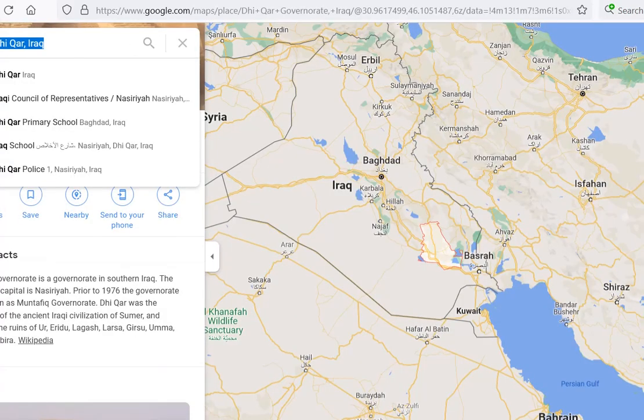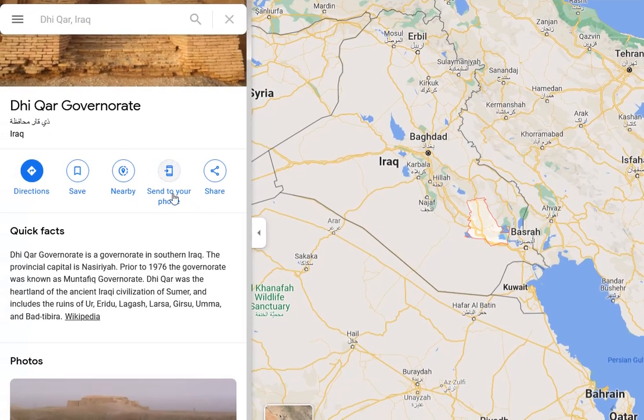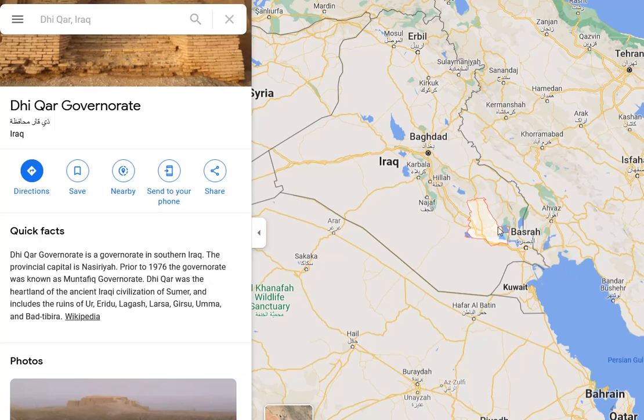Now let's look at Iraq. There's a guy from Iraq specifically from Dhi Qar, a governorate in southern Iraq. Dhi Qar was the heartland of the ancient Iraqi civilization of Sumer, and includes the ruins of Ur, Eridu, Lagash, Larsa, Girsu, Umma, and Bad-Tibira. I'm going to talk about the possible historic connections between the Uruk phase of ancient Sumer and neighboring areas of the Near East.